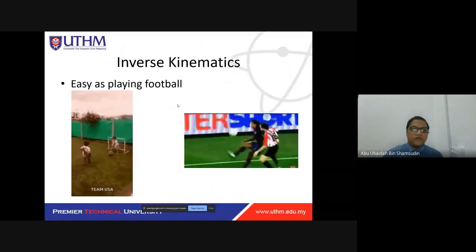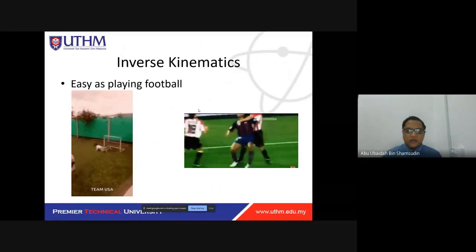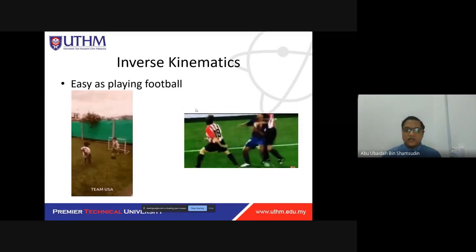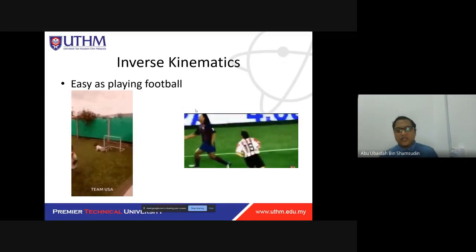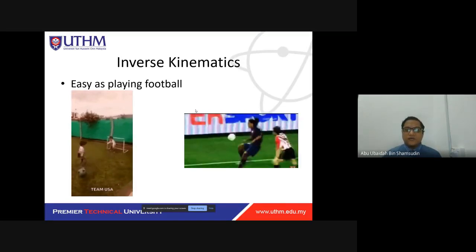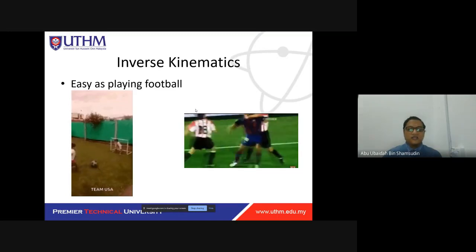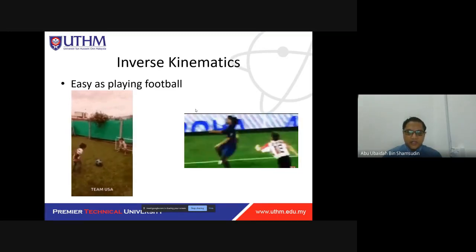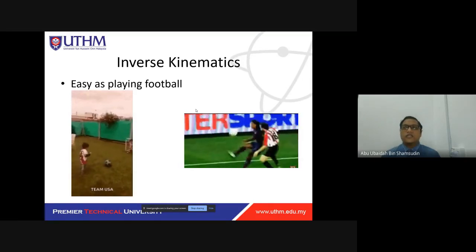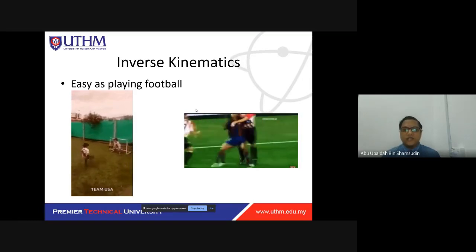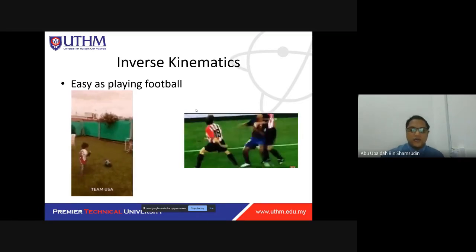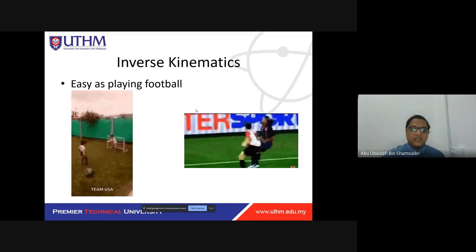Today we will learn about inverse kinematics, which is the opposite of forward kinematics. Inverse kinematics requires a bit more trigonometry mathematics. In forward kinematics, it's more about matrix calculation, whereas inverse kinematics is more about trigonometry.